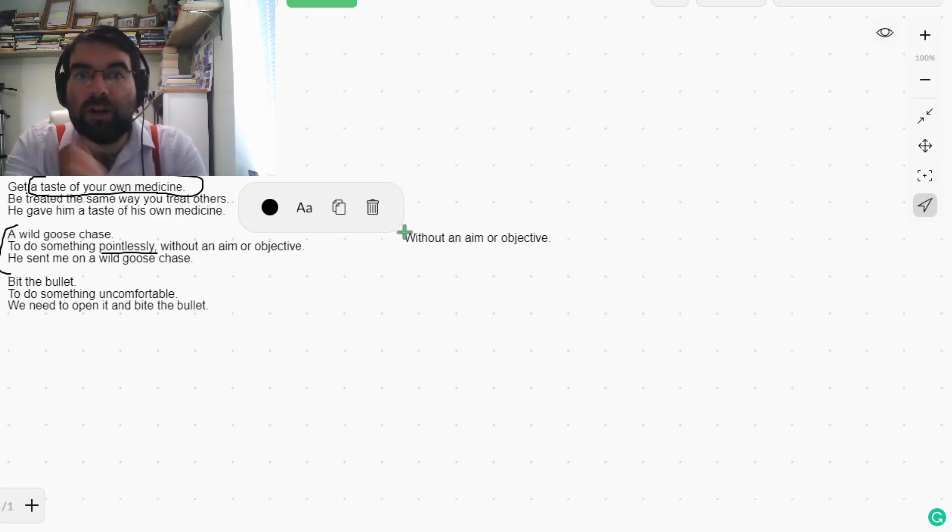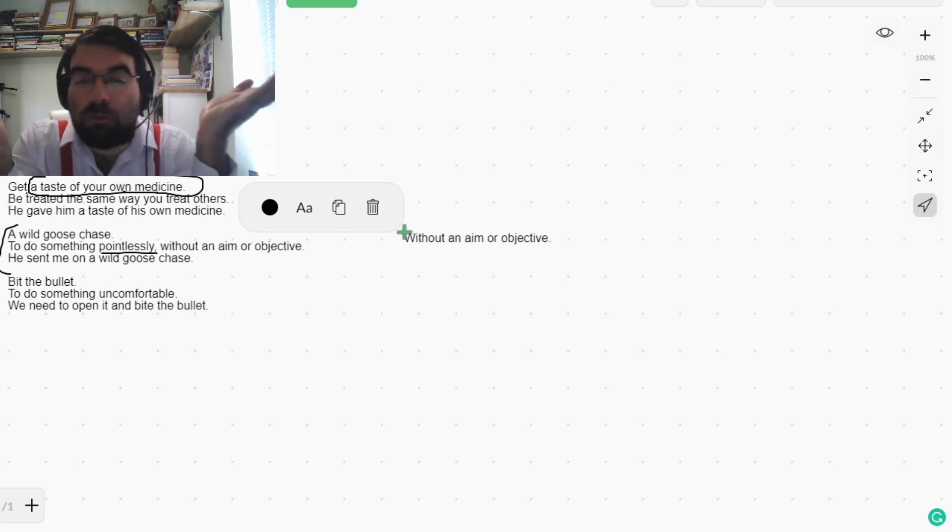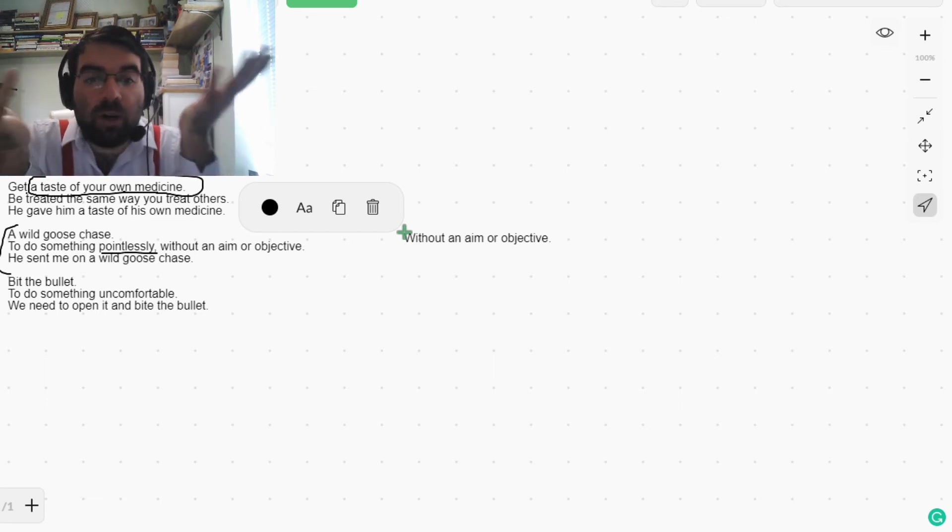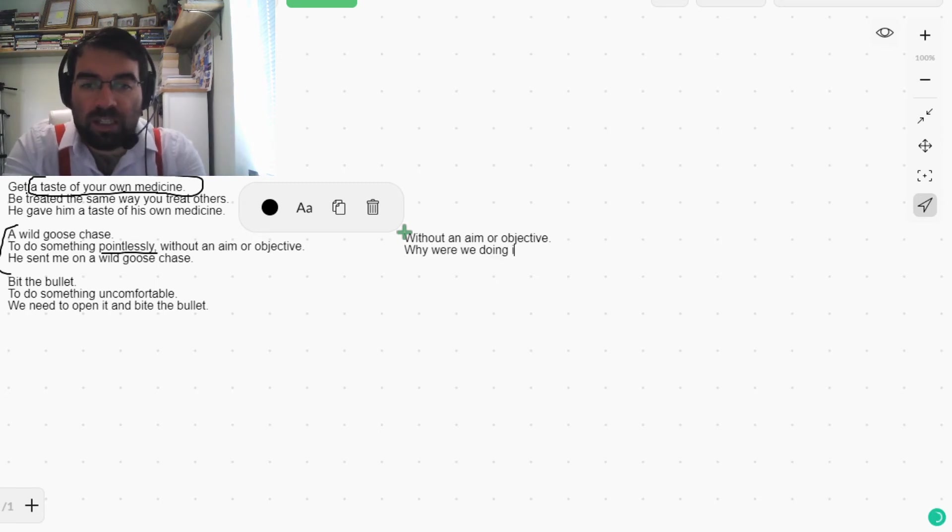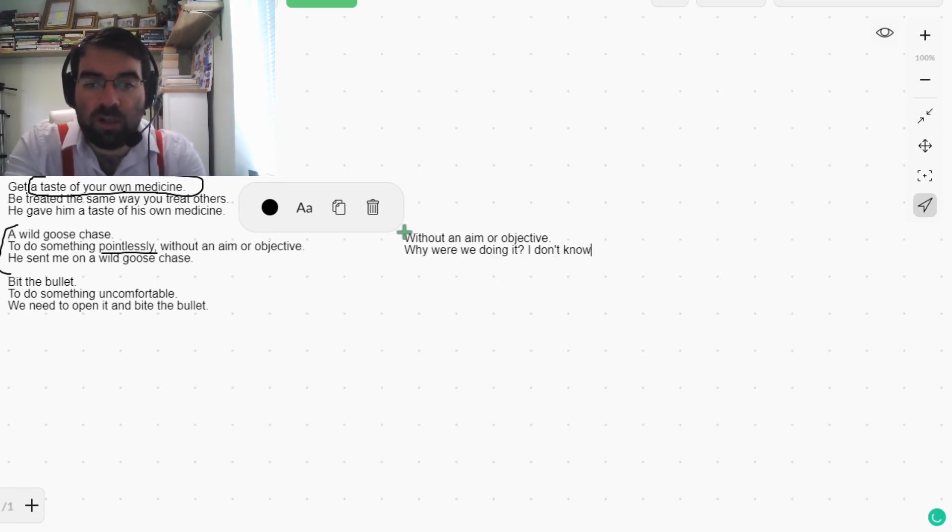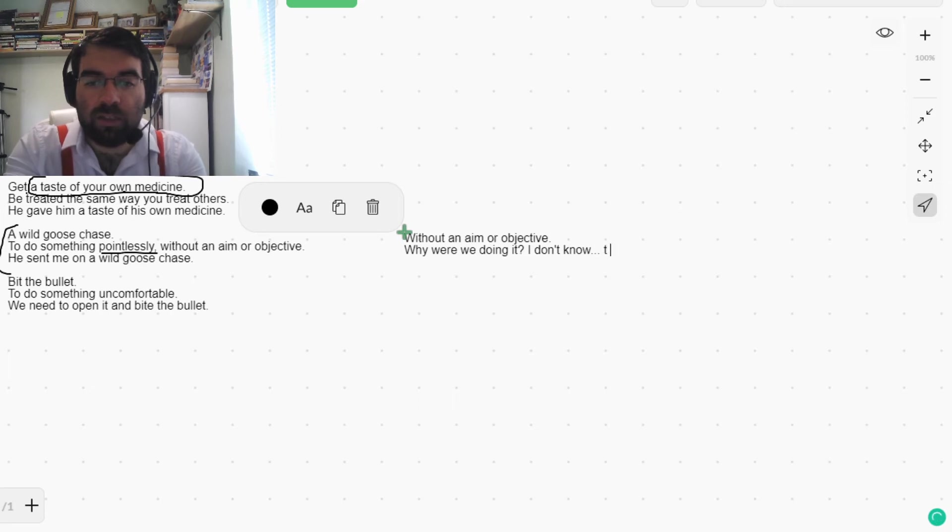What for? I don't know. What were we doing? Why were we doing it? I don't know. It was a wild goose chase.